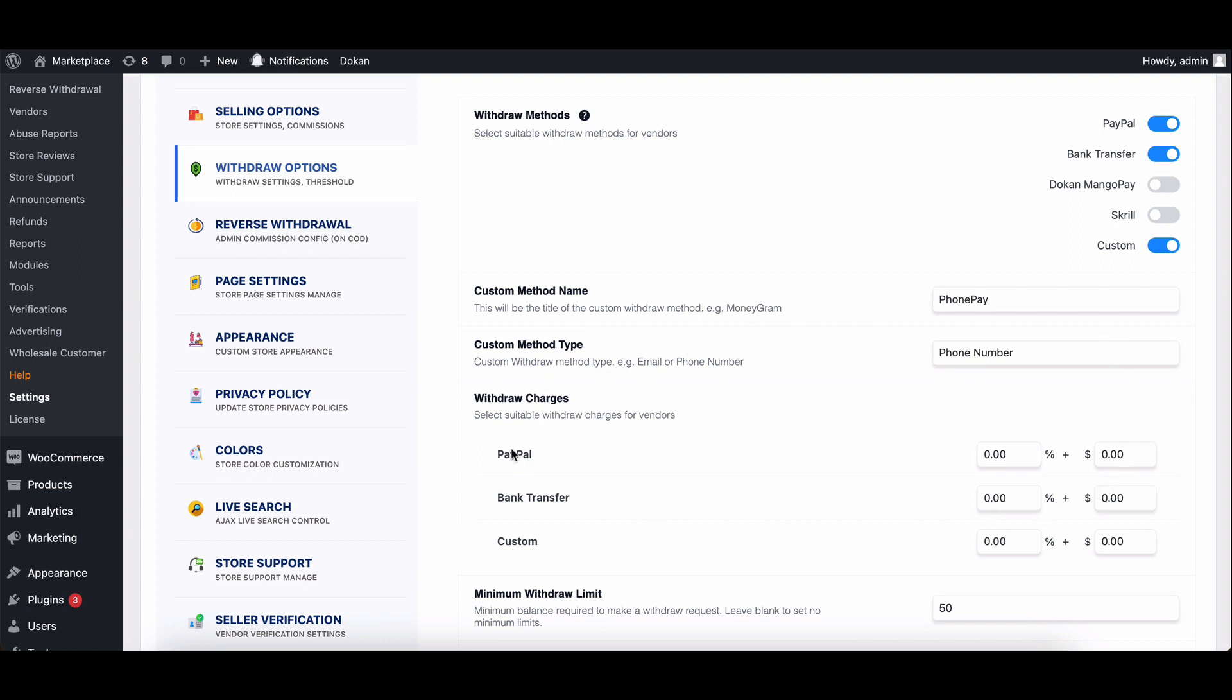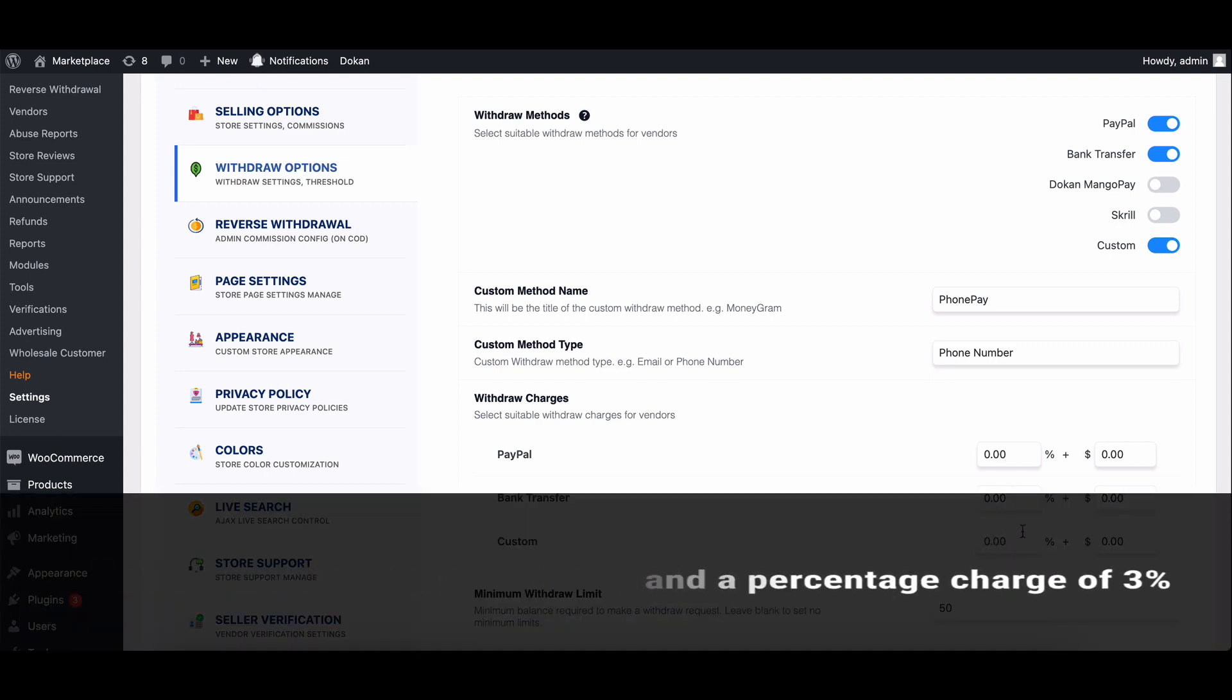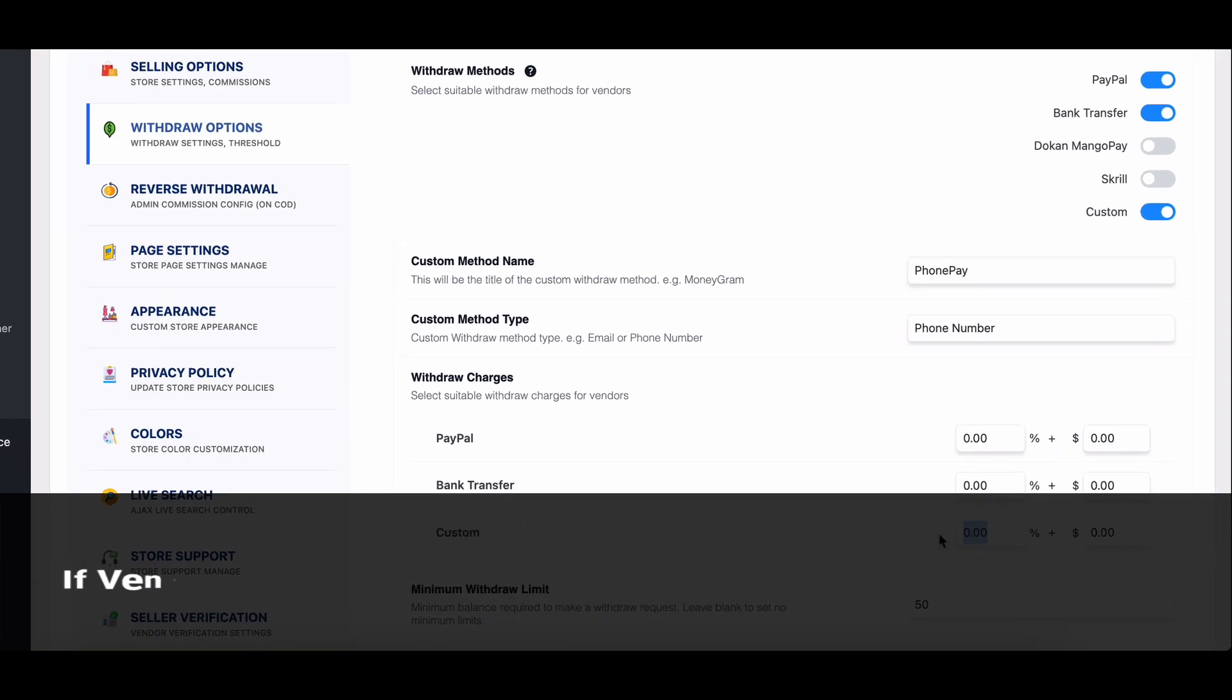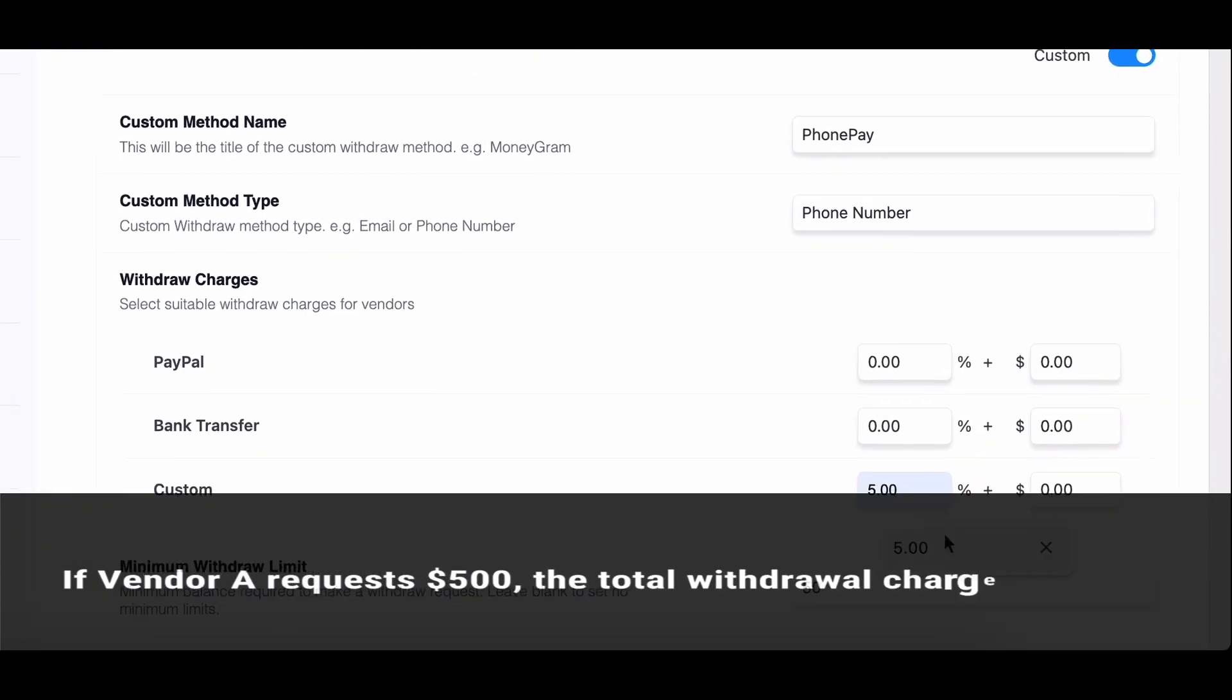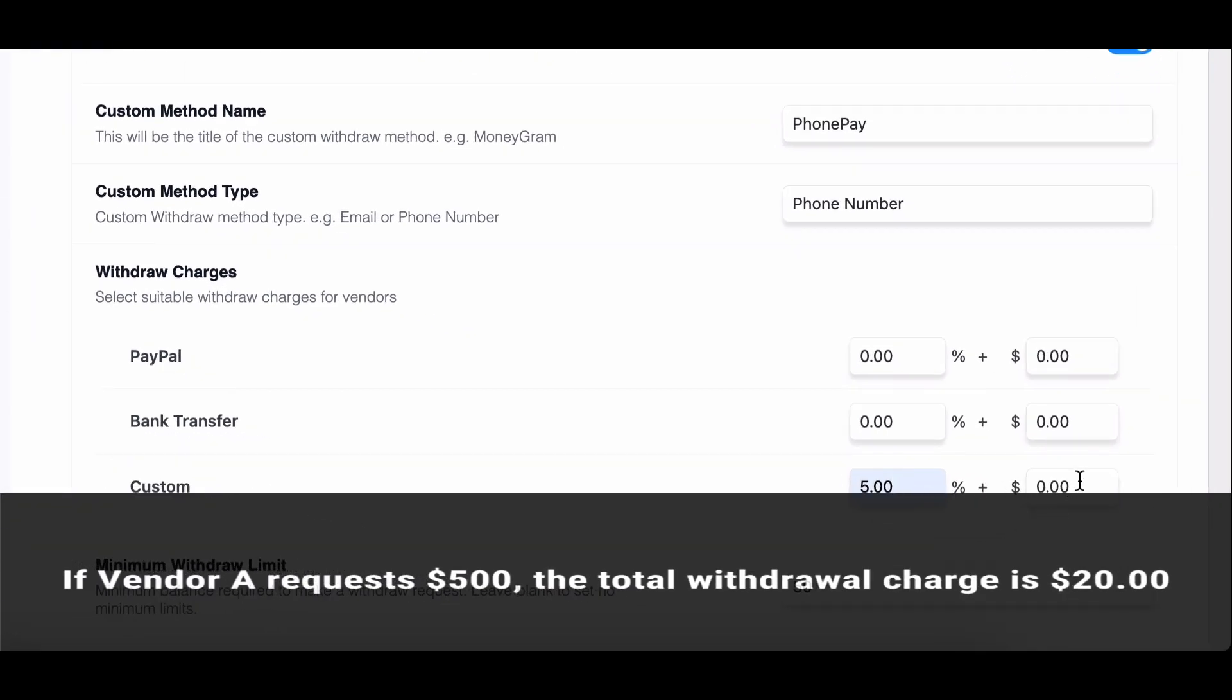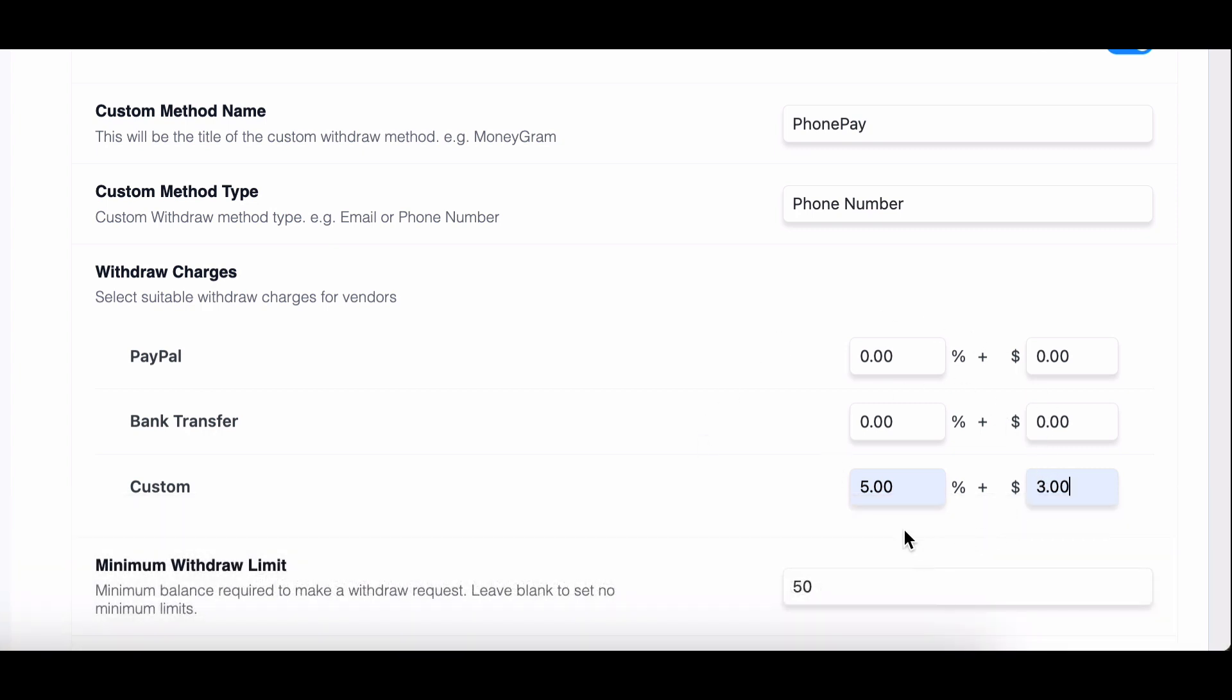Admin sets a flat charge of $5 and a percentage charge of 3%. If vendor A requests $500, the total withdrawal charge is $20, and vendor A receives $480 after charges. You can add both percentage and flat amounts.